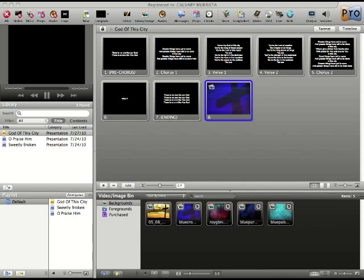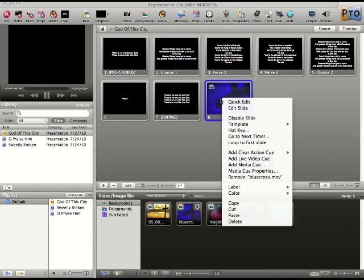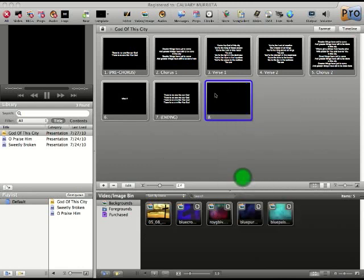Hey everyone, it's Calvin here. Just wanted to show you how to change the hue or the colors of any background video that you want. Unfortunately, this does not apply to pictures, so it's only for videos.